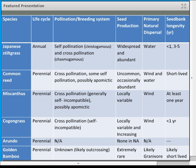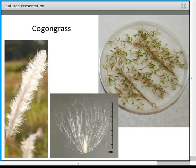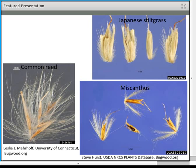Most of these invasive grasses have very small seeds. Cogongrass spikelet fruit is about just over two millimeters, with literally hundreds of germinating seedlings from a single flower head. Common reed, Japanese stiltgrass, and Miscanthus fruits are all on the millimeter scale — absolutely tiny, which is why wind dispersal is often so effective.